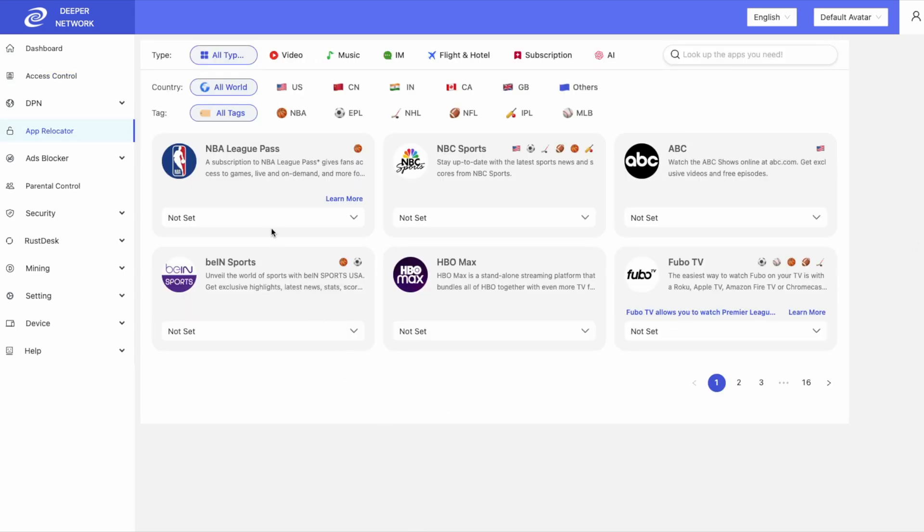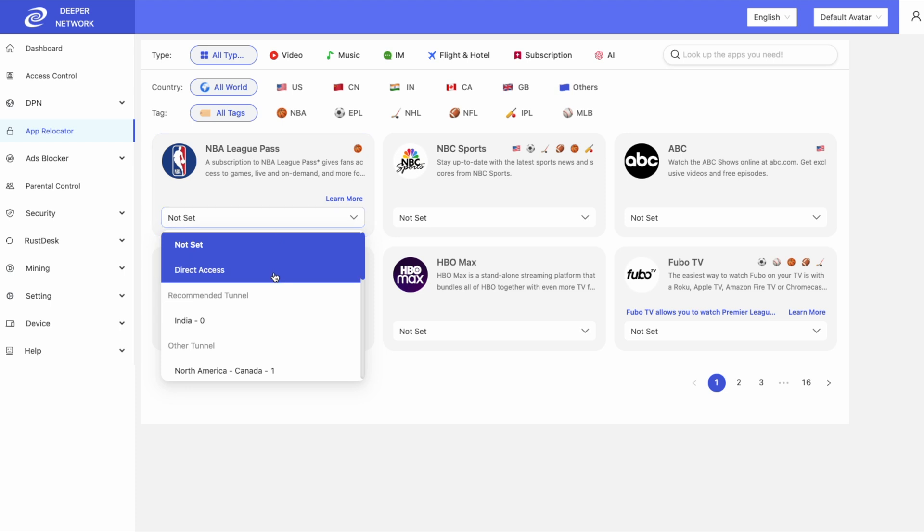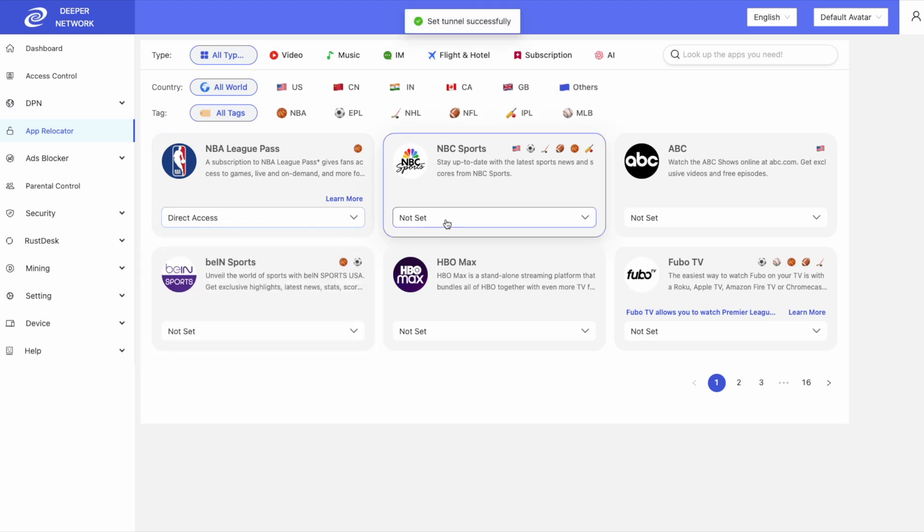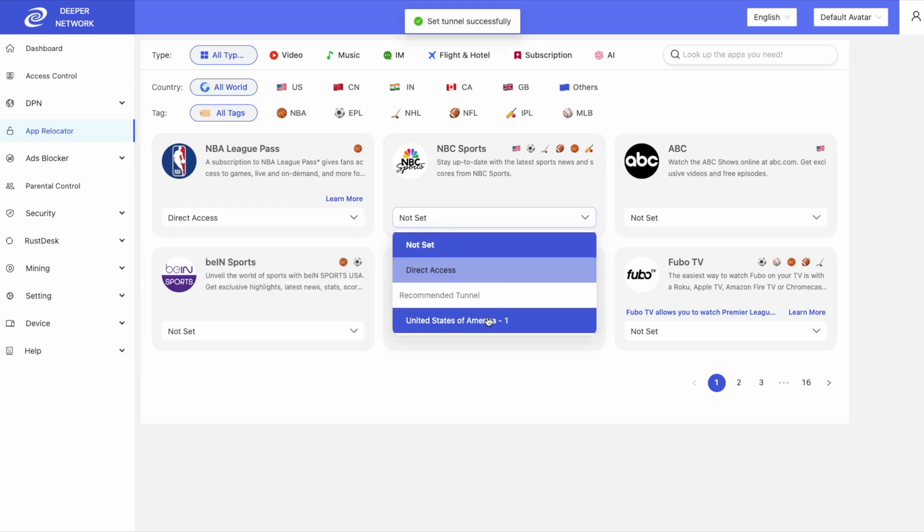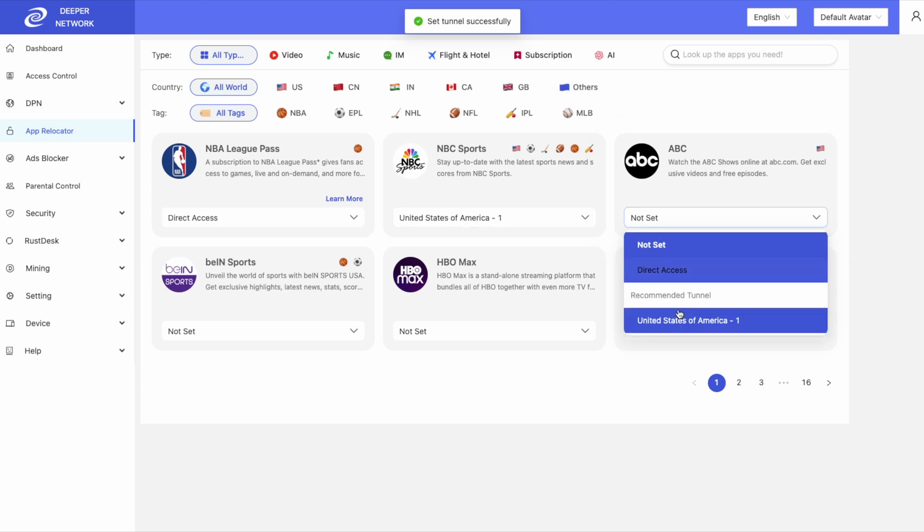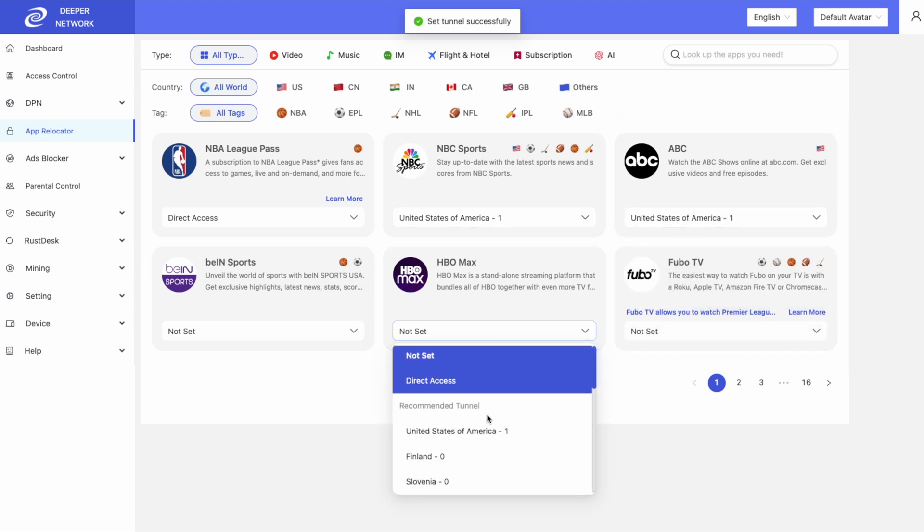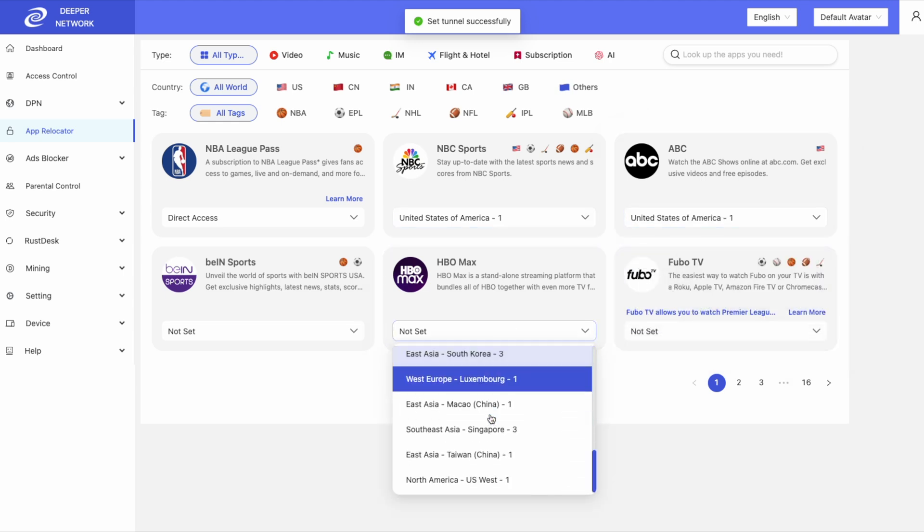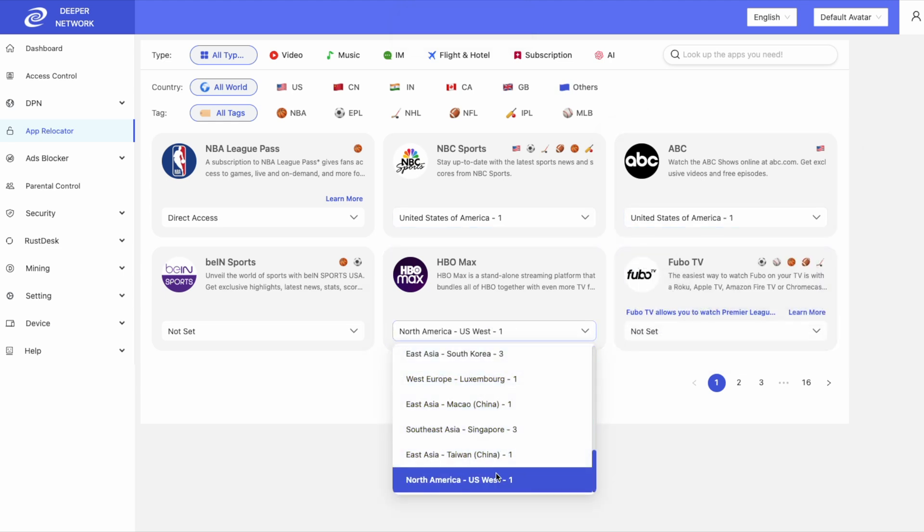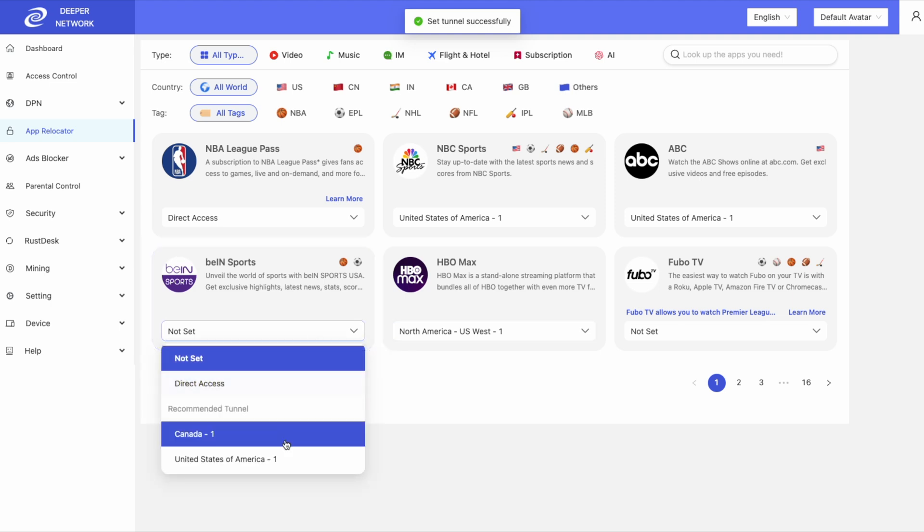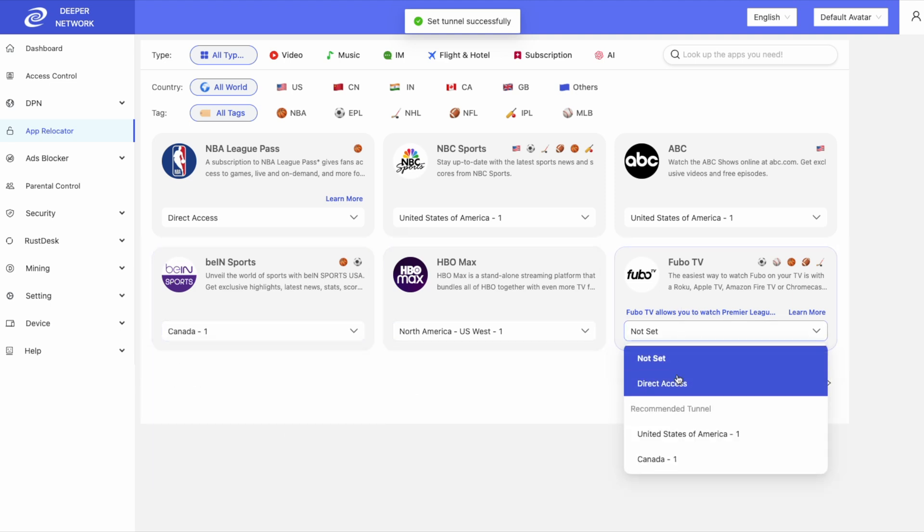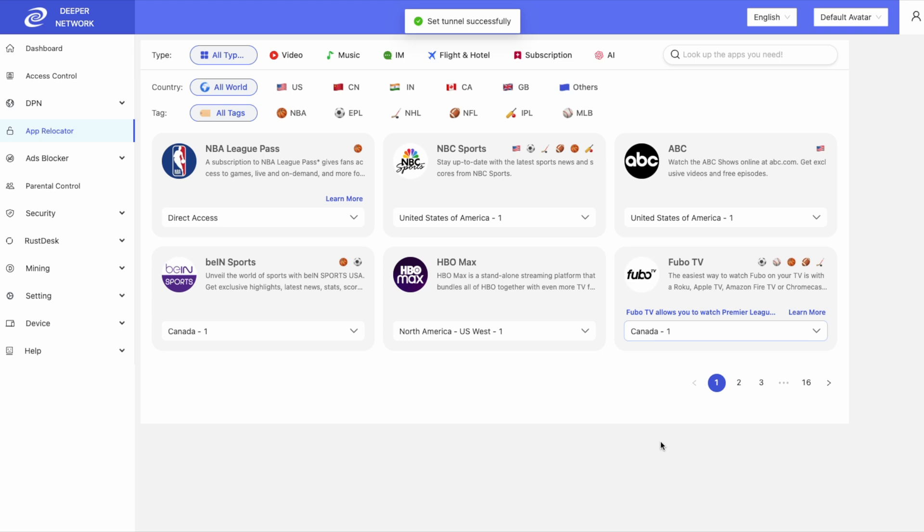In App Relocator, we now have a NAT set tab, which means there are no tunnels assigned for that application. It is not the same as Direct Access, as Direct Access will use your local network. So please make sure you go through all of App Relocator and assign each application a tunnel.